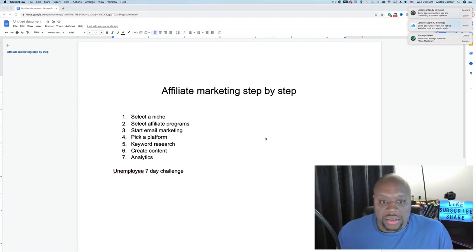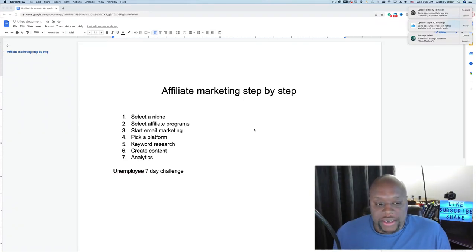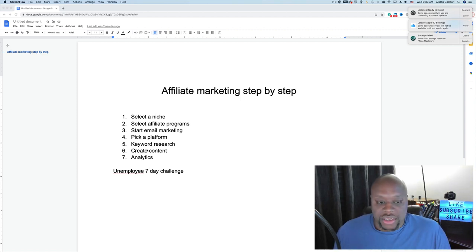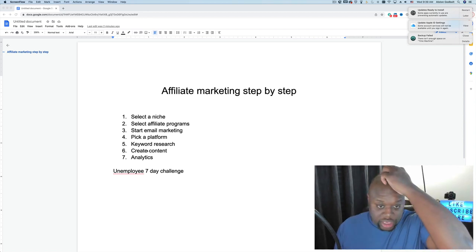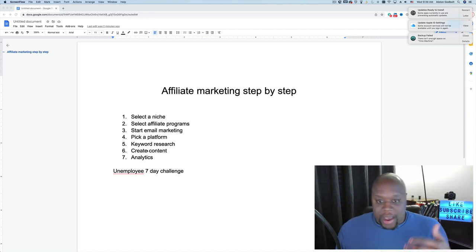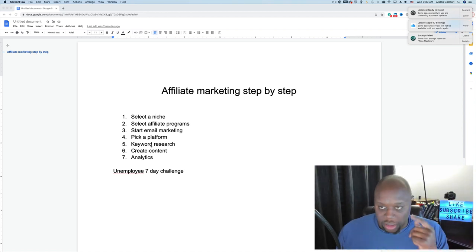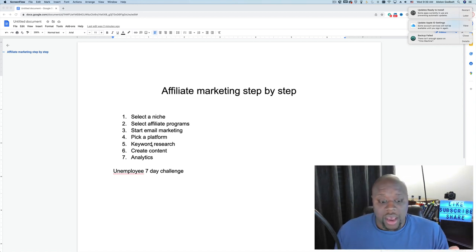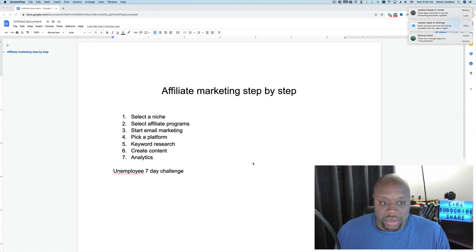Hello and welcome back to the channel. Today we are going to do affiliate marketing step-by-step. We are going to cover each one of these seven steps in depth. I'm going to show you examples of really each step and opportunities that are out there. Fair warning: this is going to be a longer video, but you could use this as a complete course.